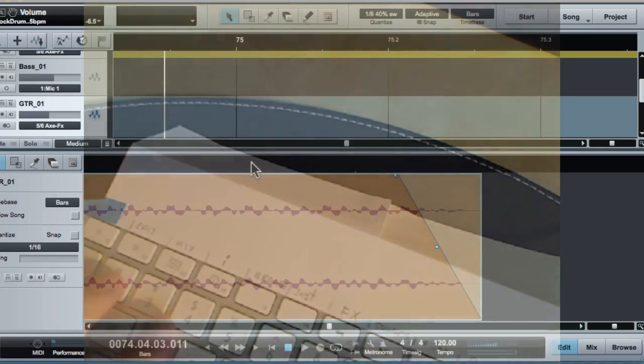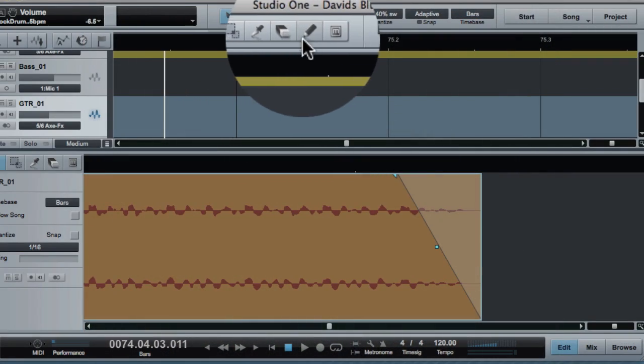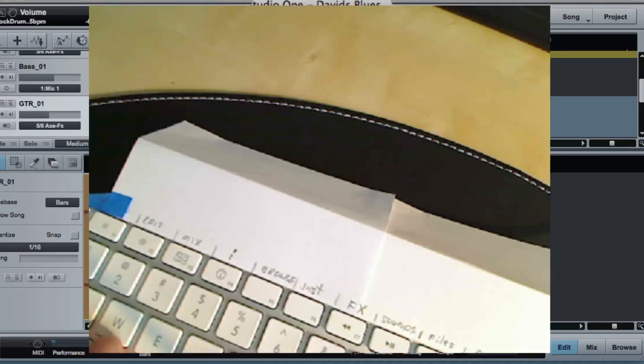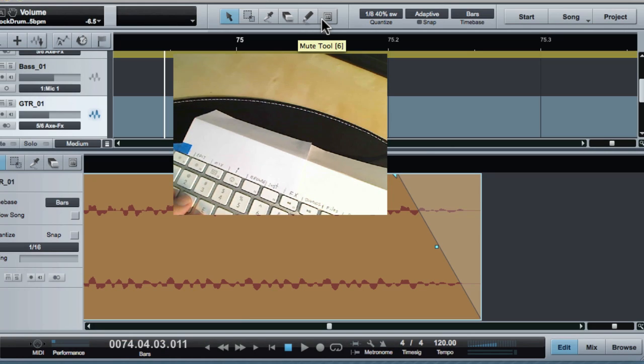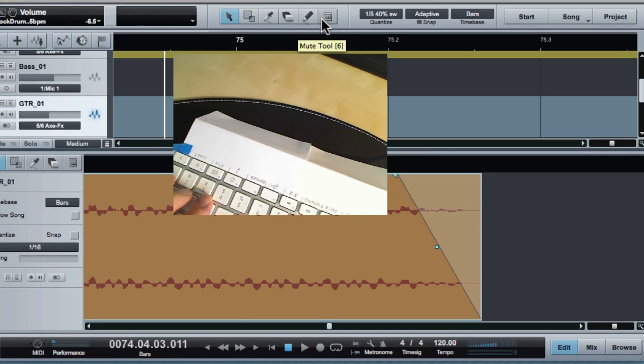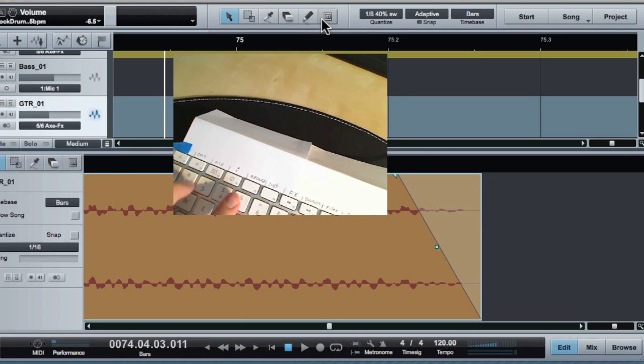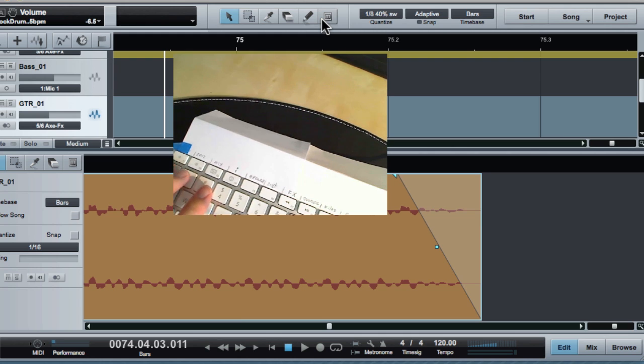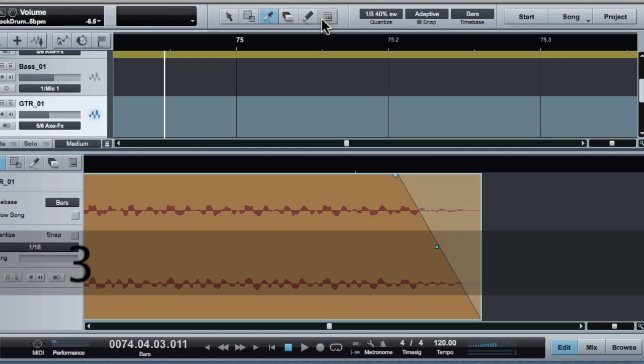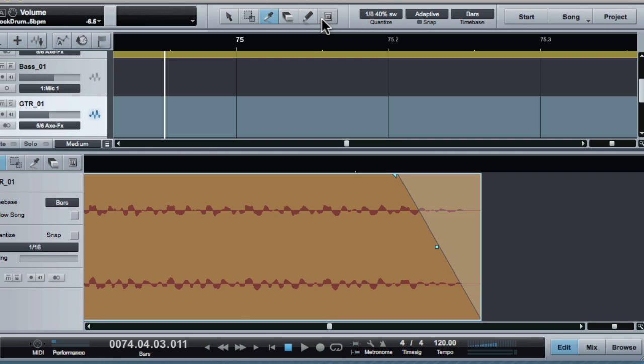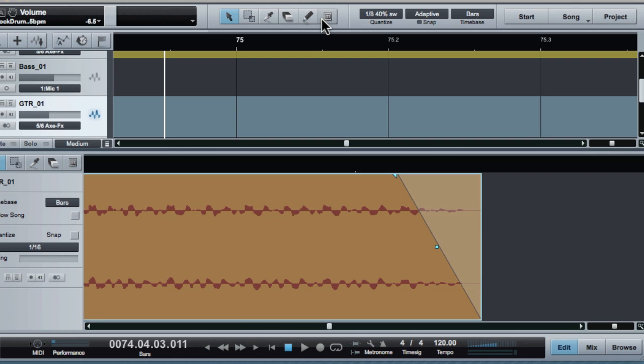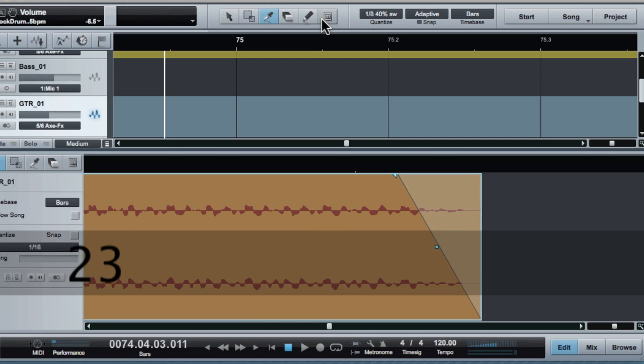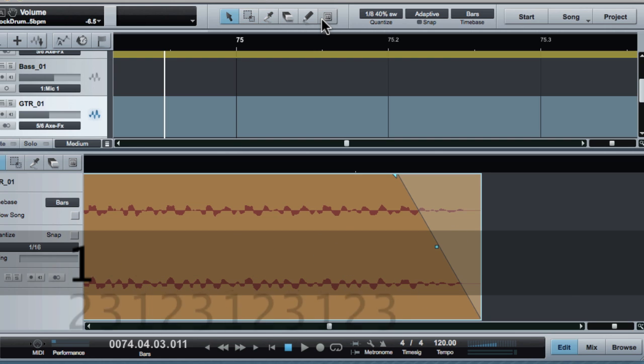These keys here are the tool selectors. We've got the tools that map exactly to the one through five keys. If I hit two it selects the marquee, and then here's the cutting tool, the eraser tool, the pencil tool, and the mute tool. A lot of times when I'm editing I'll select these. This is very natural if you ever spend any time in Cubase because it works just like that.